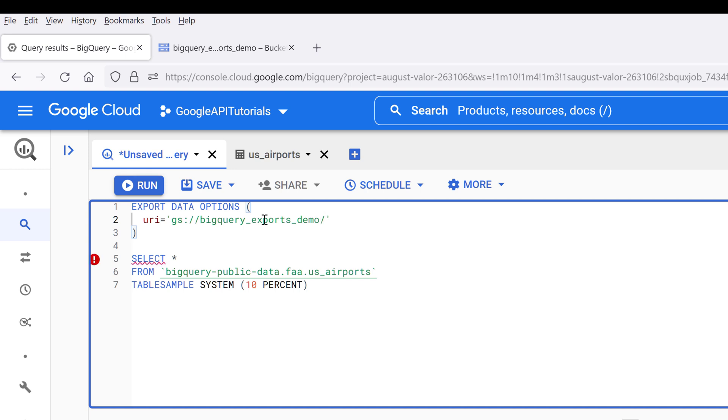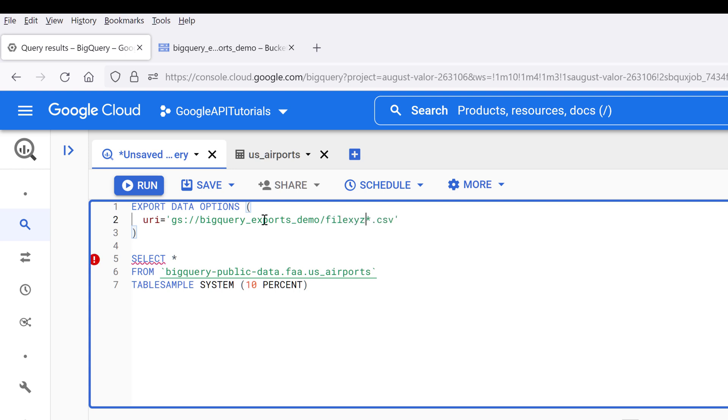And for the file name, we need to insert the wildcard symbol CSV. So unfortunately you cannot name the file - at least I haven't found a way or workaround to be able to name the file. From the documentation, we need to use the wildcard symbol as the file name. However, you can insert a prefix. So for example, if I want to name the file as file XYZ, then when I export the file, the file name is going to be file XYZ followed by the ID assigned to this result set.